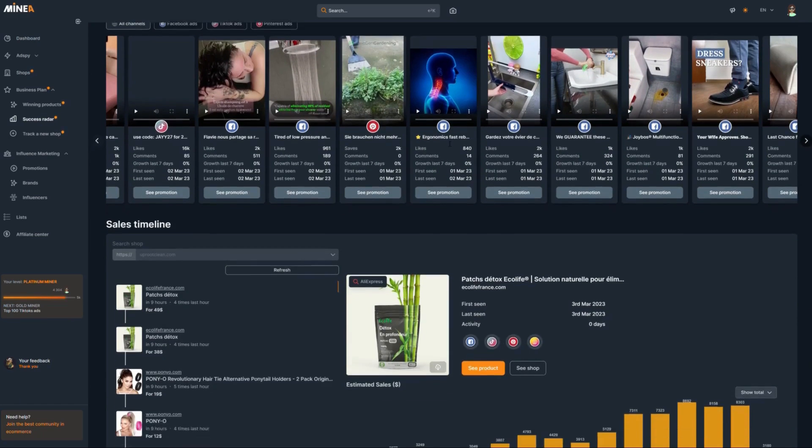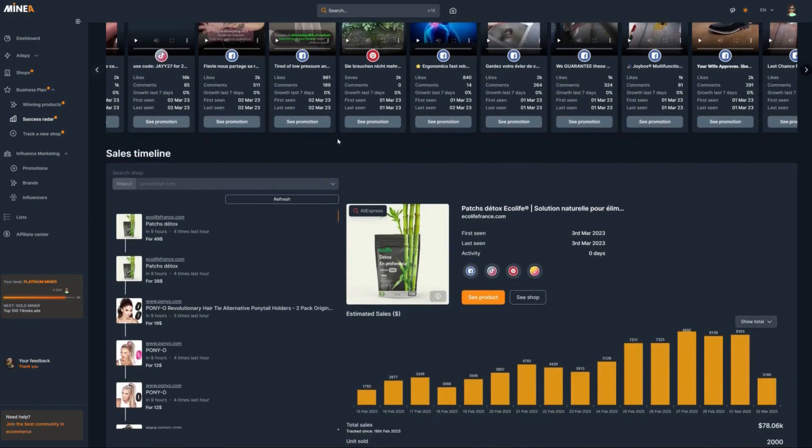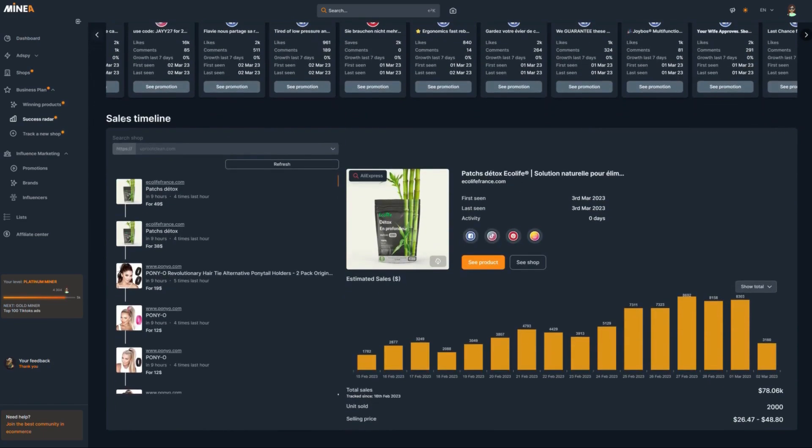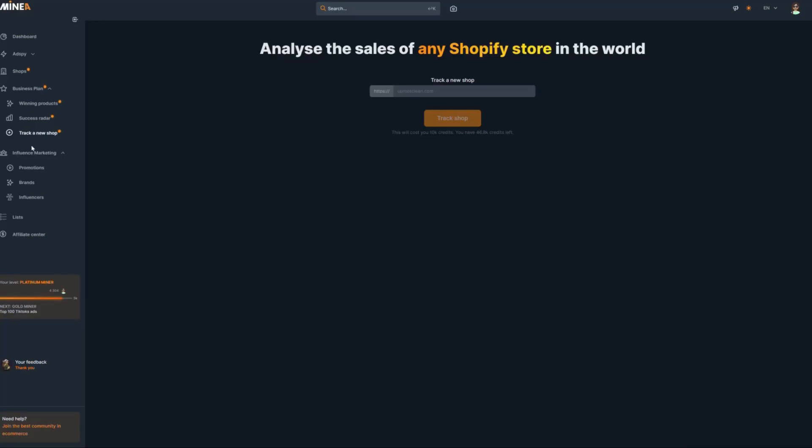When you scroll down to the very bottom, you will see the sales timeline tab, where you can enter the URL of any online store, and it will show you the sales that store is making in real time.